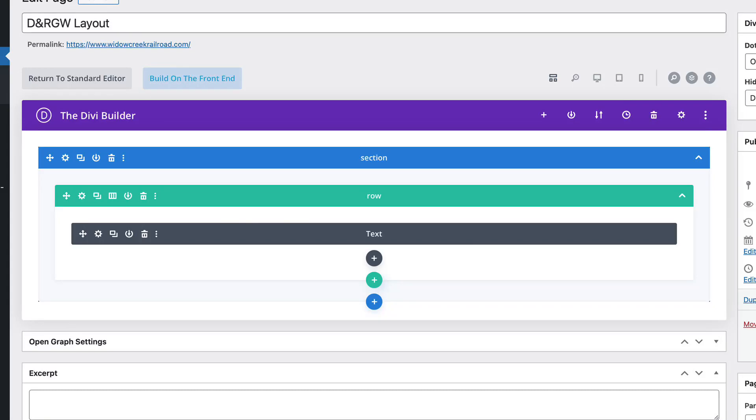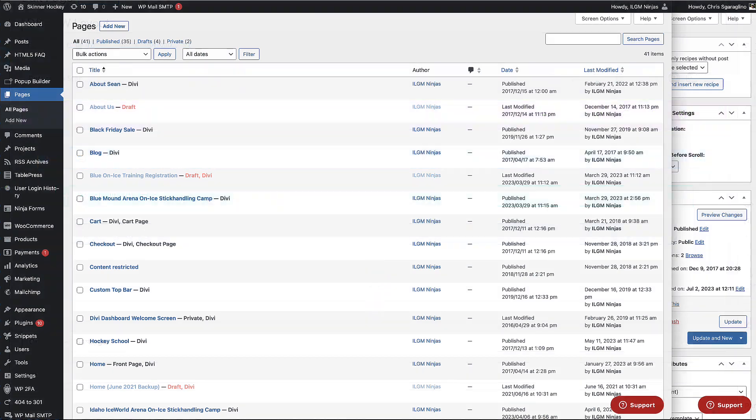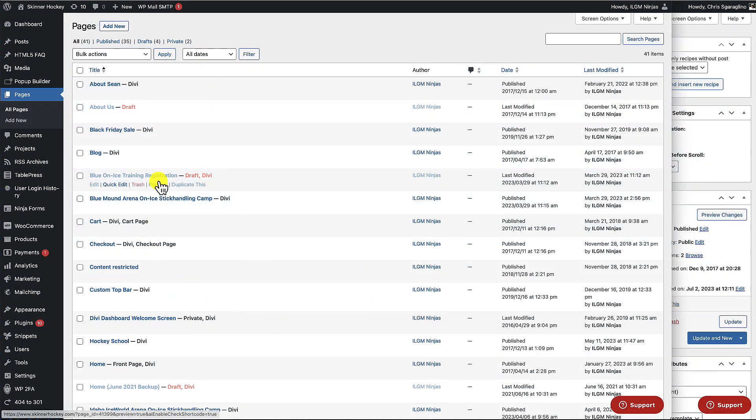This is a quick workaround where Divi is actually blowing out the homepage content. All right, we're going to go ahead and give this a try.